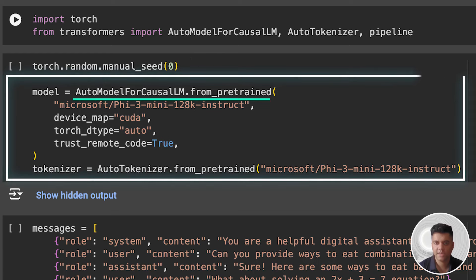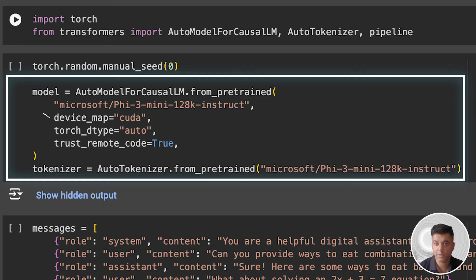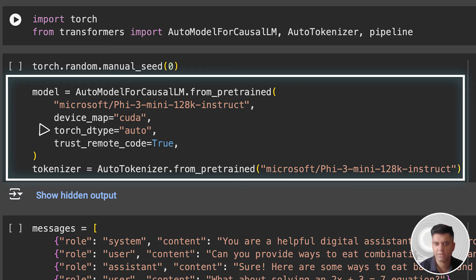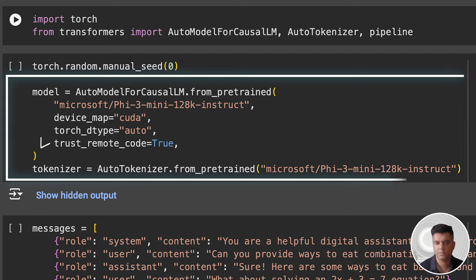This line loads a pre-trained auto-regressive language model from the Hugging Face model hub using the from_pretrained method. We're loading the Phi-3 model here, obviously, and for this we've used the AutoModelForCausalLM library we imported earlier. device_map equals CUDA tells the library to map the model to the GPU if available. CUDA refers to NVIDIA GPUs which the CUDA library supports. The torch_dtype auto parameter automatically selects the appropriate data type for the model's weights, which optimizes performance and memory usage. trust_remote_code equals true allows the execution of custom code included with the model, which might be necessary for some models to function correctly. This option should be used with caution and only with trusted sources as it can execute arbitrary code.